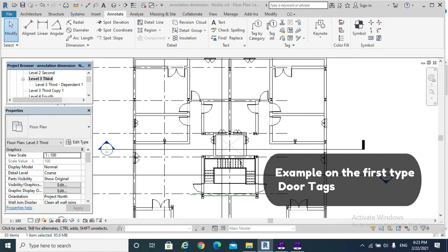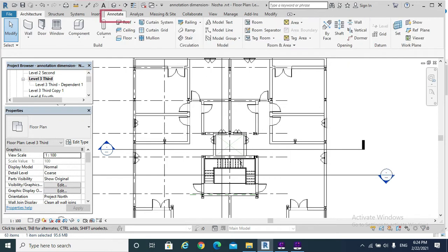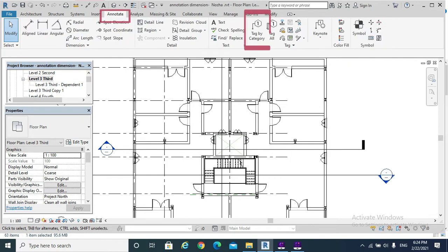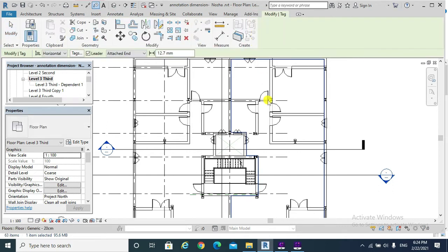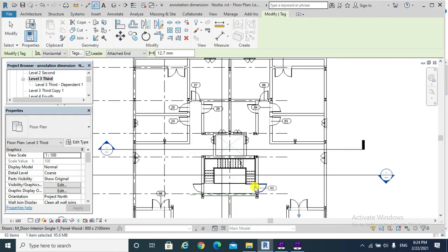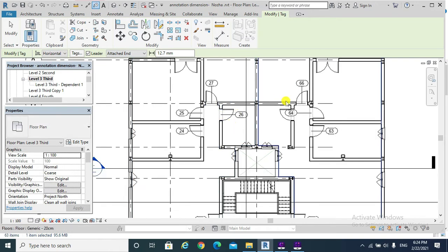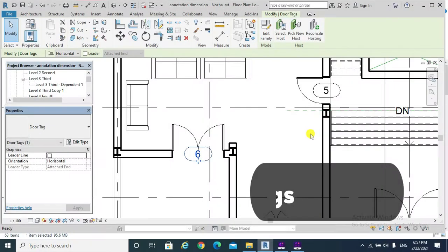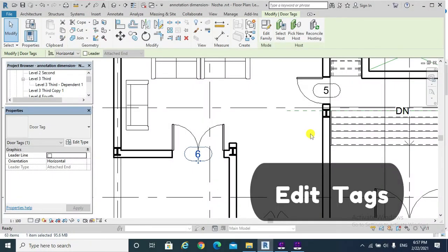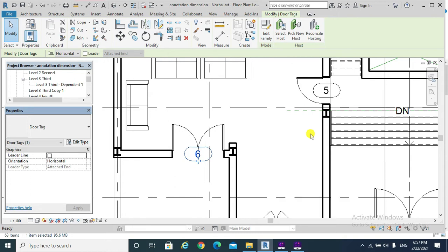The first example of the annotation type that reports data from the model is tagging the doors. Hit the Annotate tab, then Tag by Category. By the way, I can edit the leader arrowhead of the door tag and the door tag itself, but I need two different approaches.